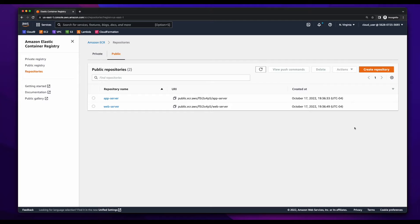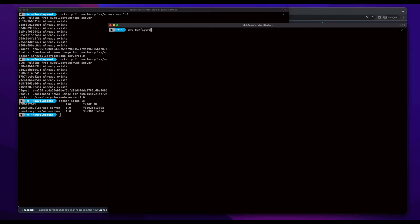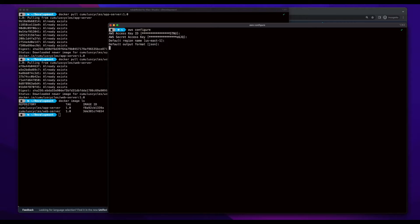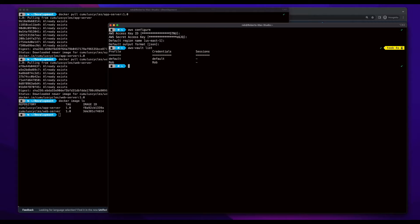Now, I want to push the images I pulled from Docker Hub into these ECR repositories. And in order to do that, I need to log into ECR from my local machine. I've already added my IAM user credentials to my local environment. So, what I need to do now is get the login command.